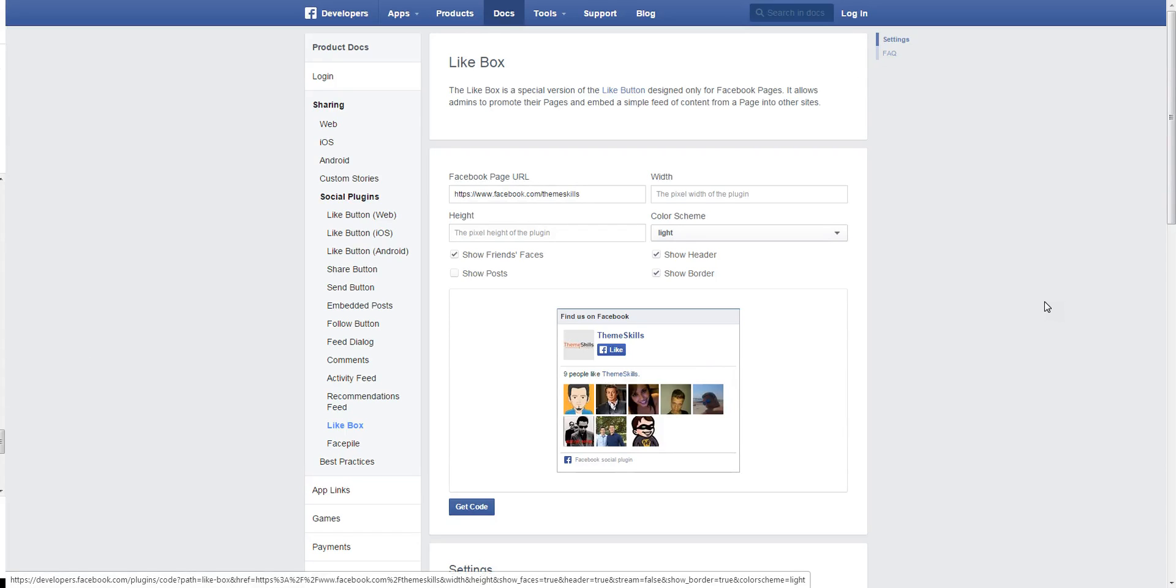The first thing you want to do is go ahead and customize your likebox by accessing the link that we provided in the description of our post.